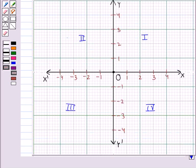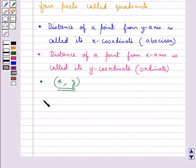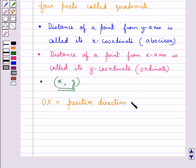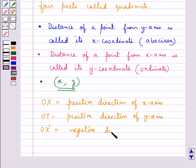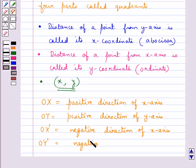The positive numbers lie in the directions OX and OY, and the negative numbers lie in the directions OY-dash and OX-dash. That is, OX is the positive direction of the x-axis, OY is the positive direction of the y-axis, OX-dash is the negative direction of the x-axis, and OY-dash is the negative direction of the y-axis.